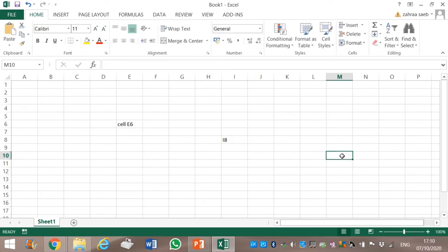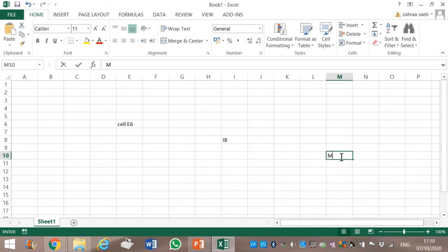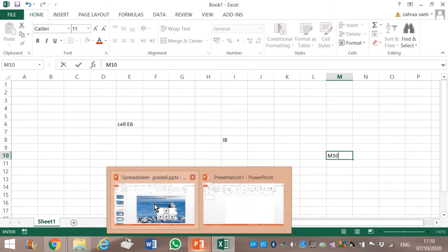Next — this cell. It is in column M and in row 10. Therefore it is cell M10. Okay? Now let's continue.